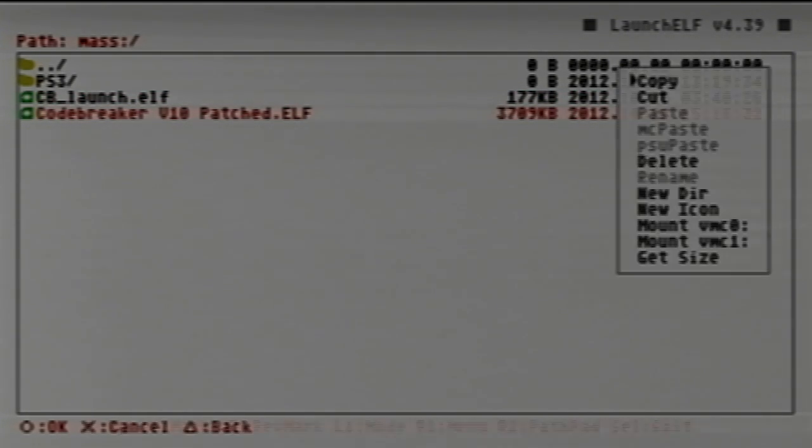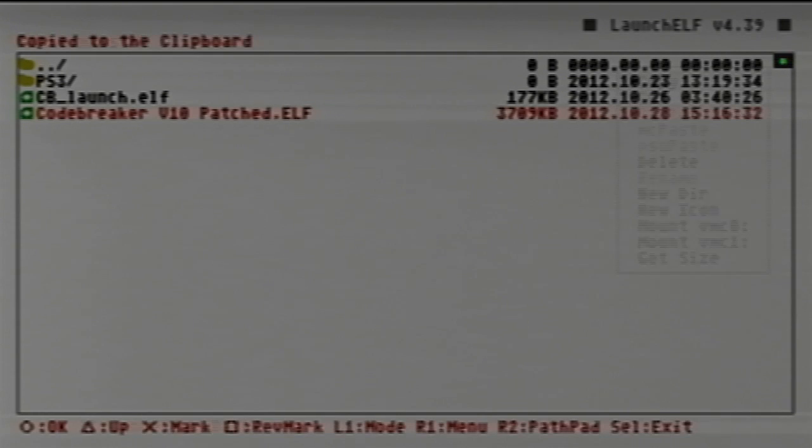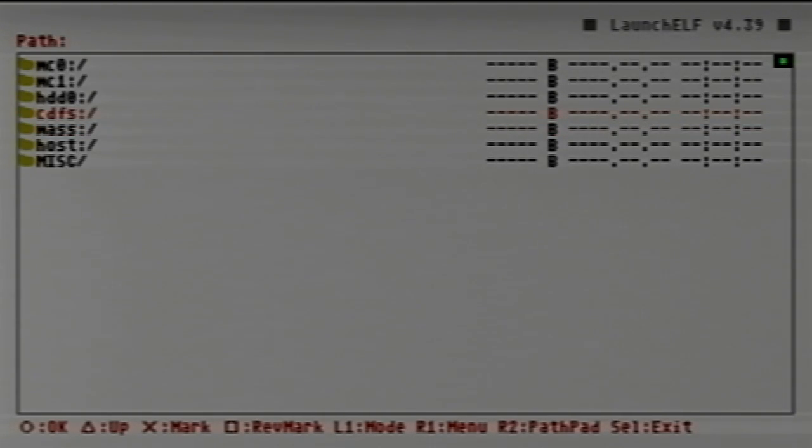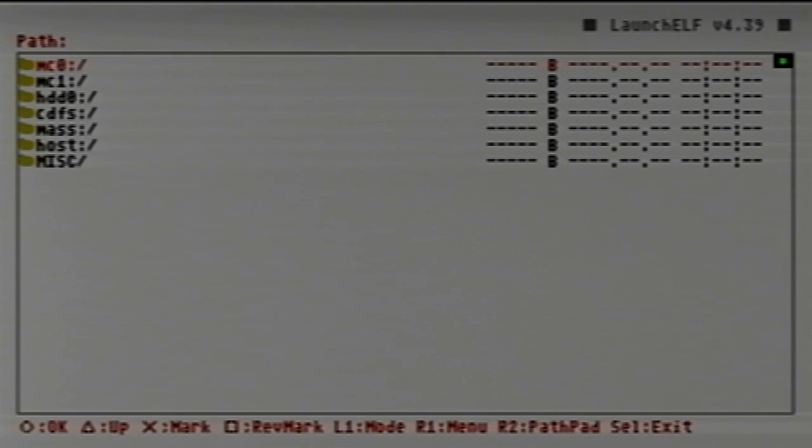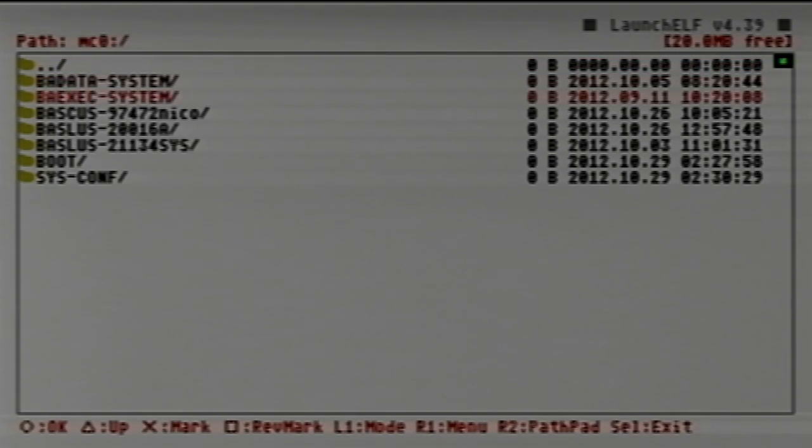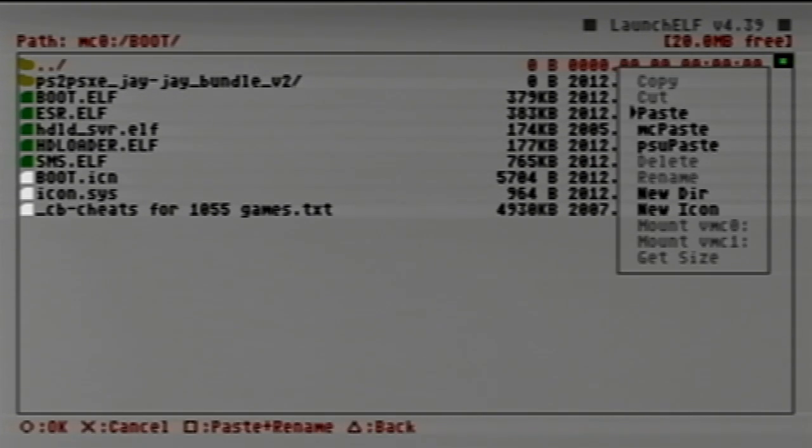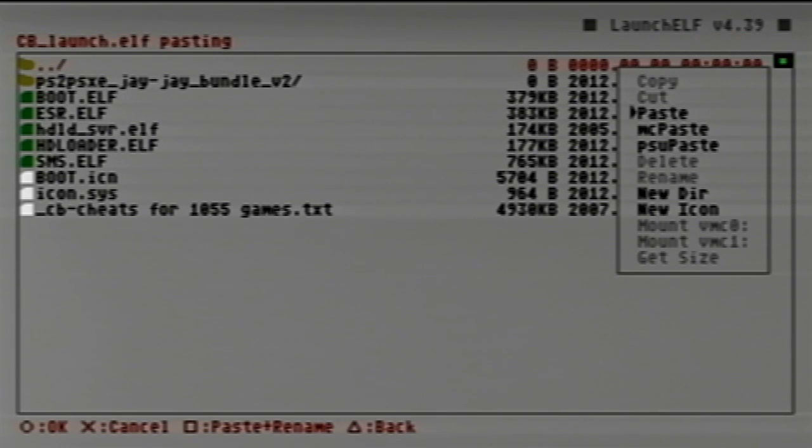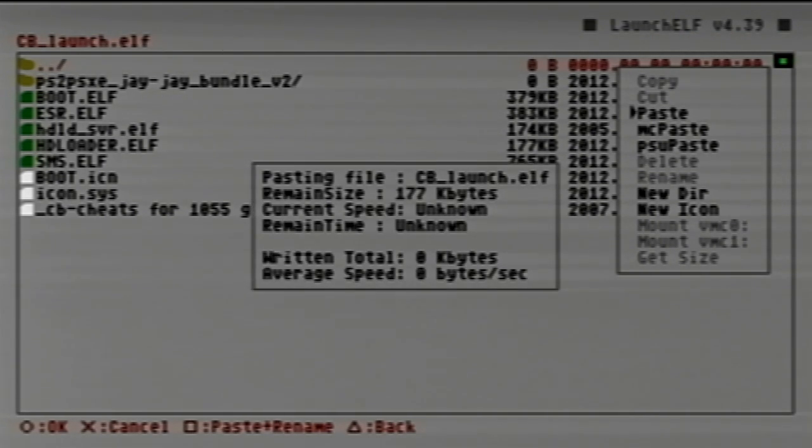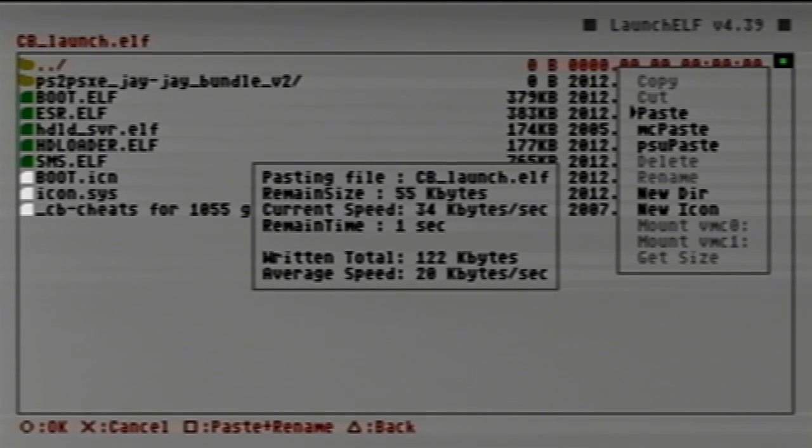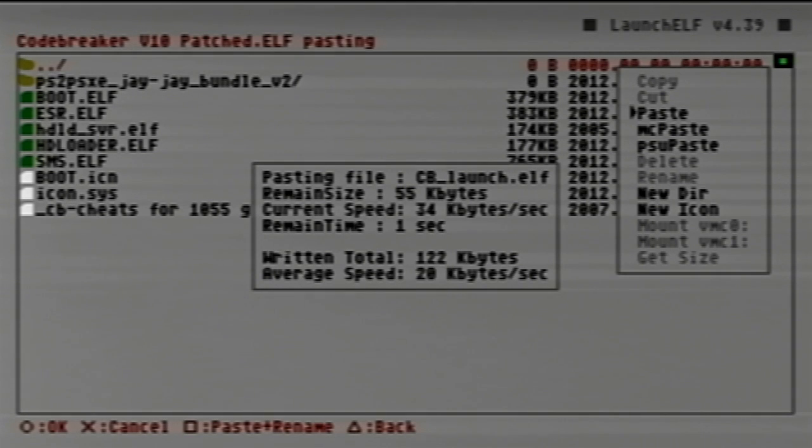We're going to need CB_launch and the Code Breaker, both files. Hit X to select both of them, then we're going to hit R1, copy, hit triangle to go back. I'm going to store this in the first memory card slot, go down to boot, which is where all your booted files are. Hit R1 and you can just click paste. This will take a minute because the file system on PlayStation 2 is incredibly slow.